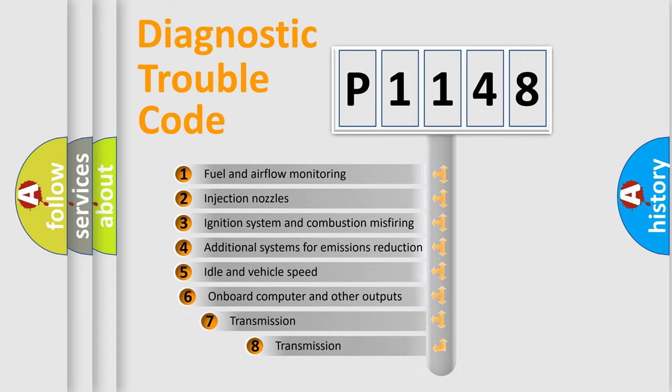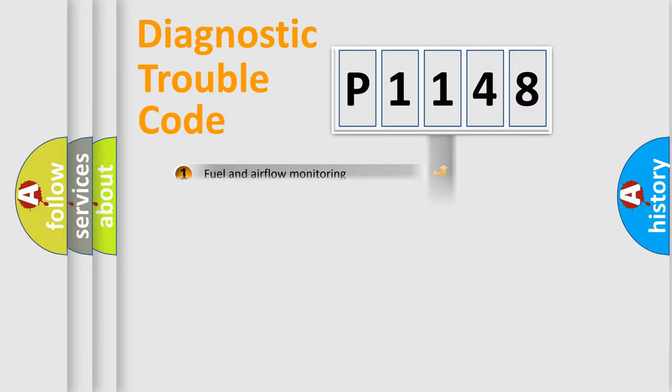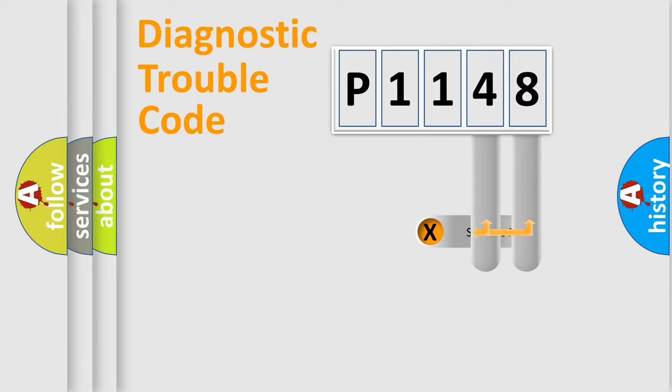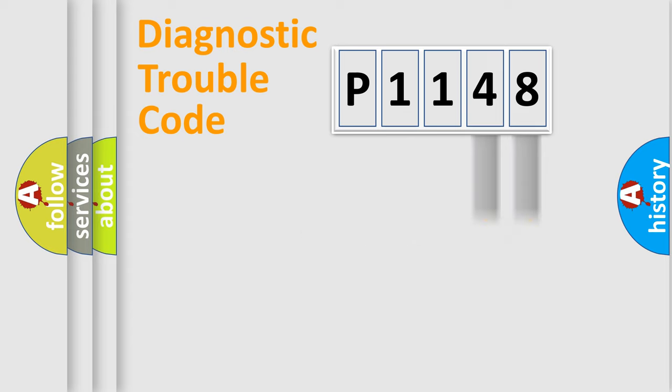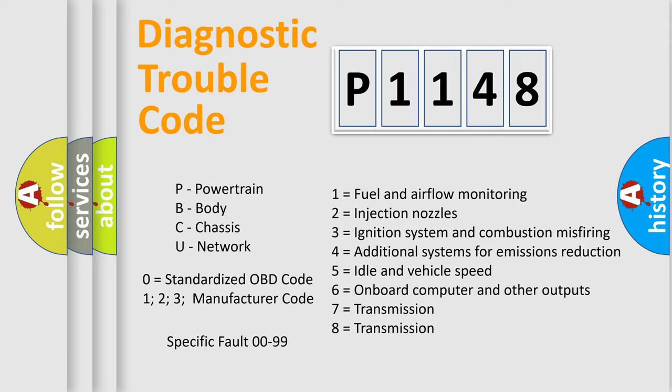The third character specifies a subset of errors. The distribution shown is valid only for standardized DTC codes. Only the last two characters define the specific fault of the group. This division is valid only if the second character code is expressed by the number zero.